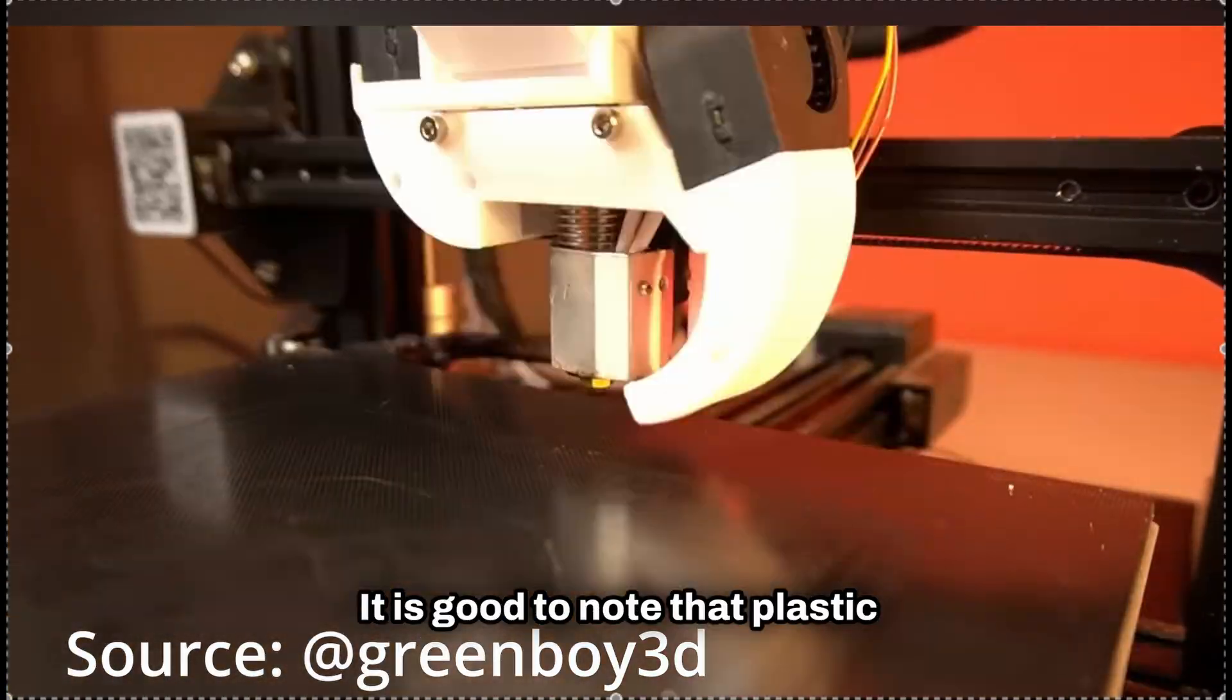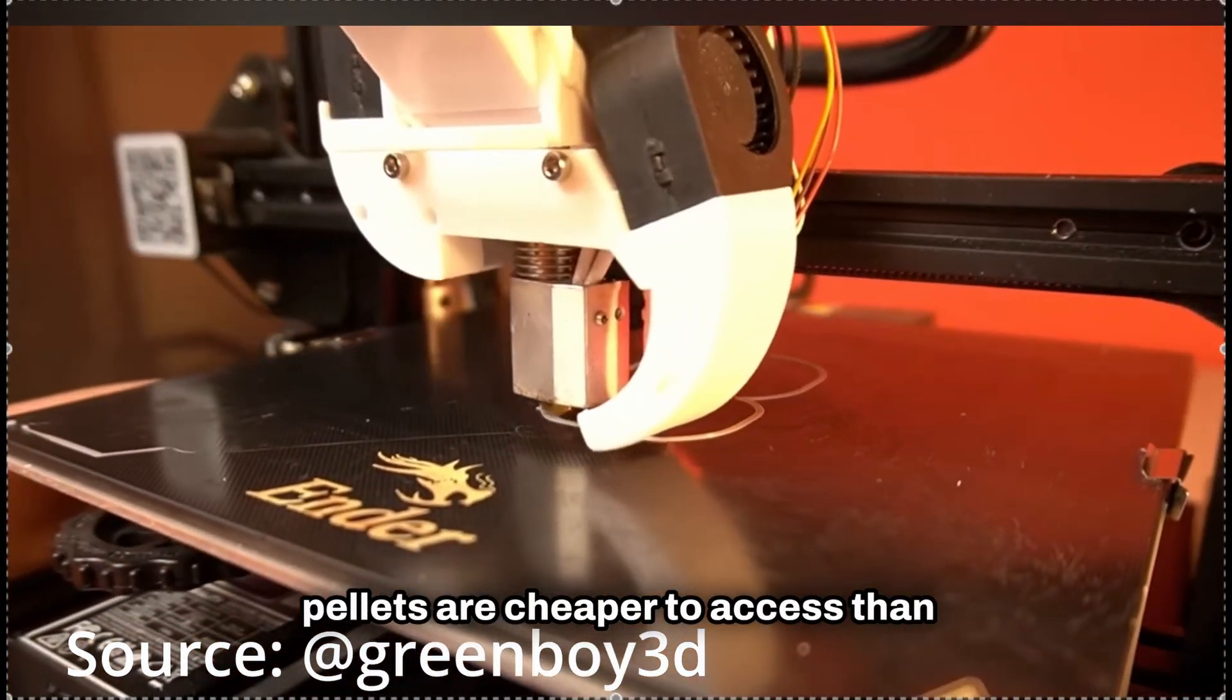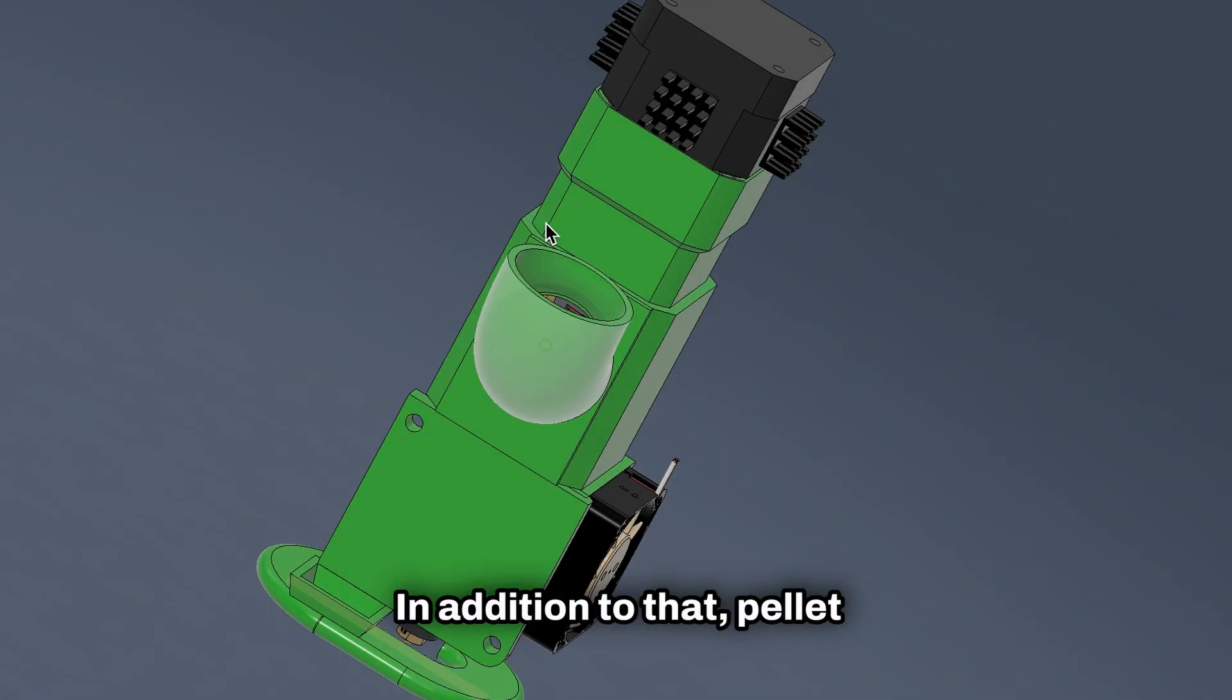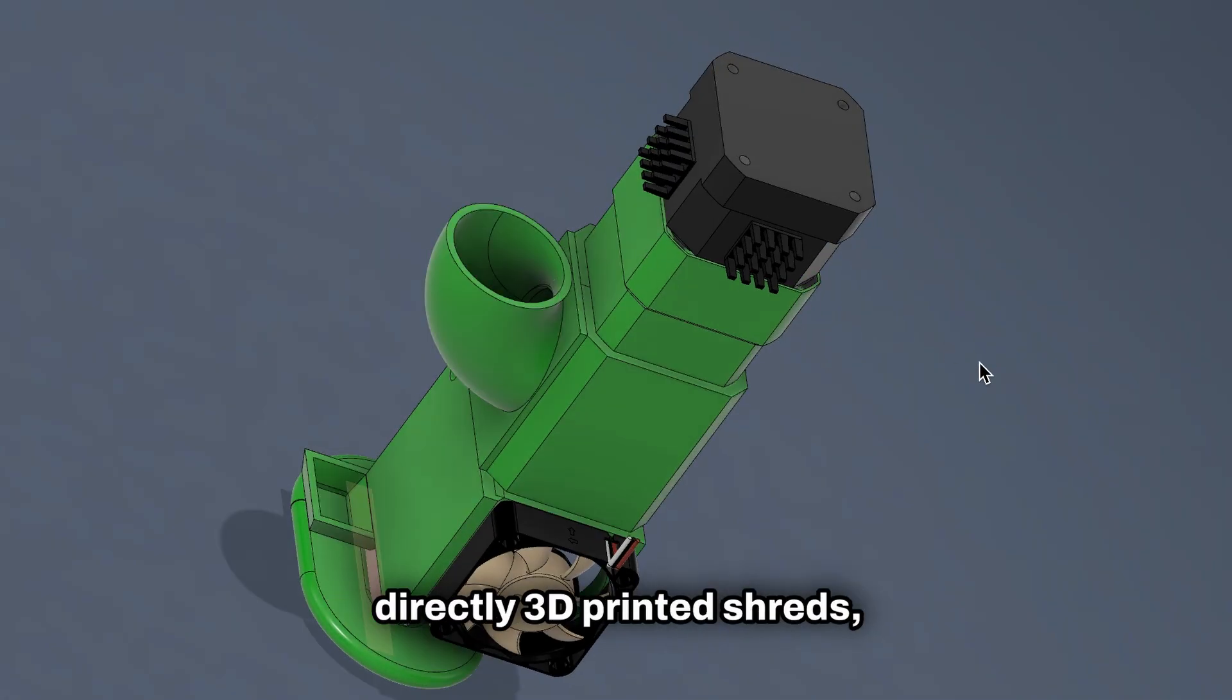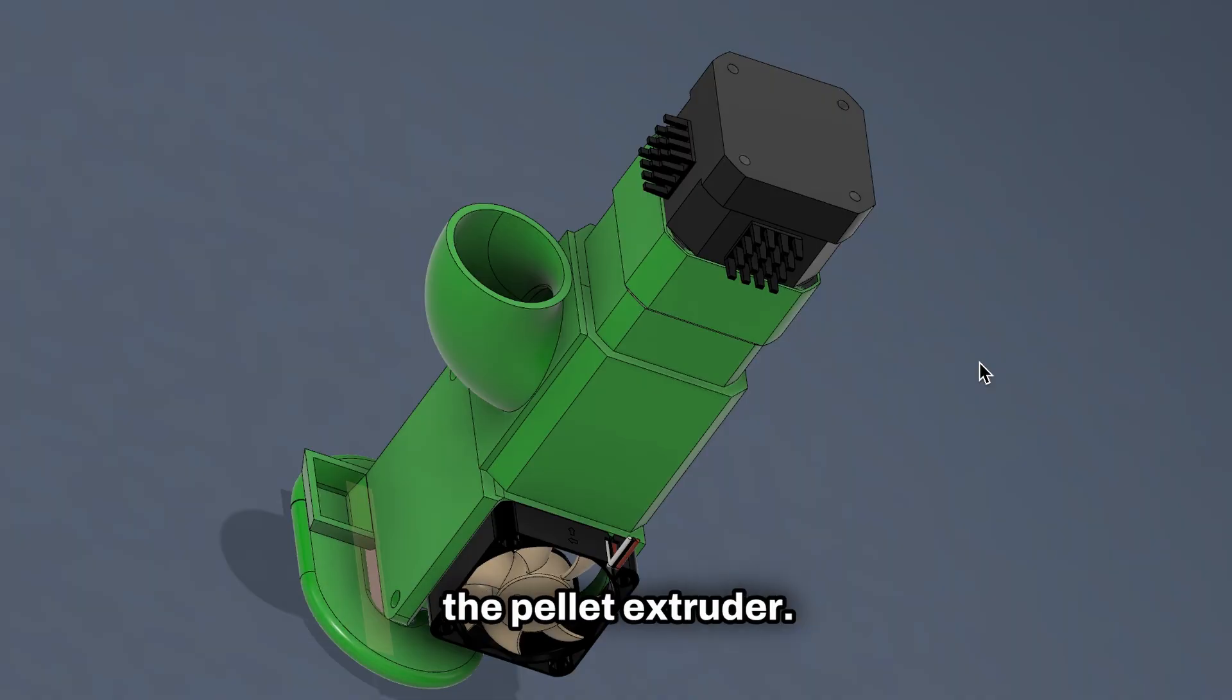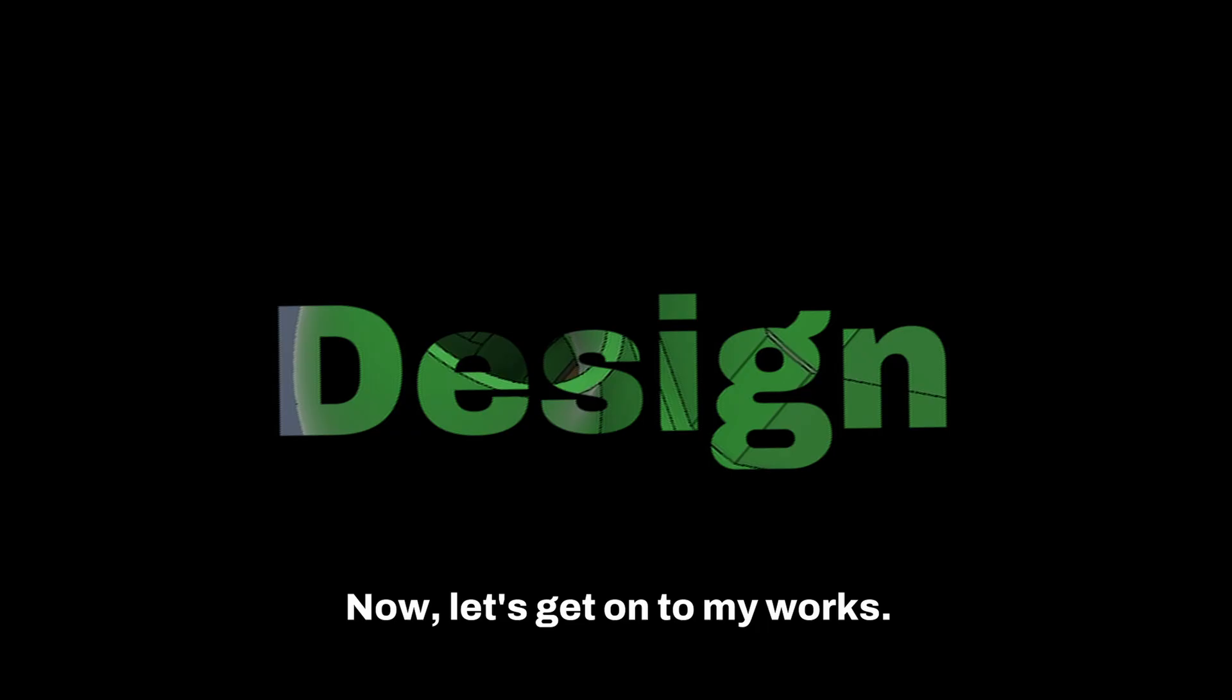It is good to note that plastic pellets are cheaper to access than filament. In addition to that, pellet extruders have the capability to directly 3D print 3D printed shreds, granted they are small enough for the pellet extruder. Now, let's get onto my works.